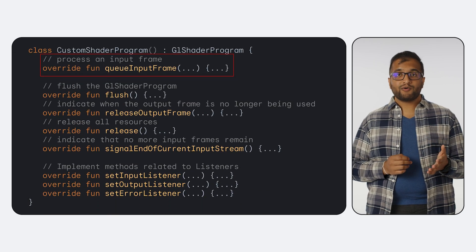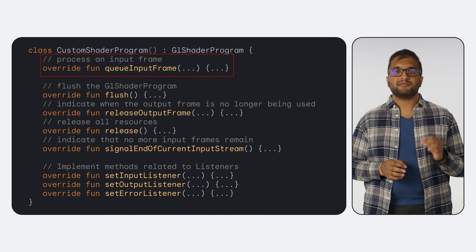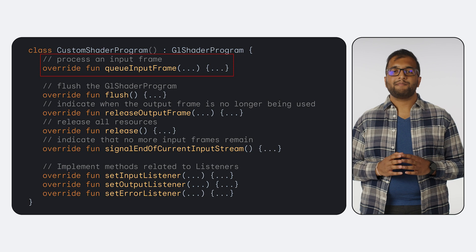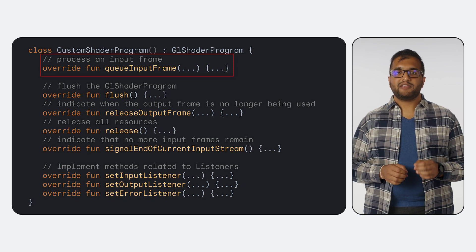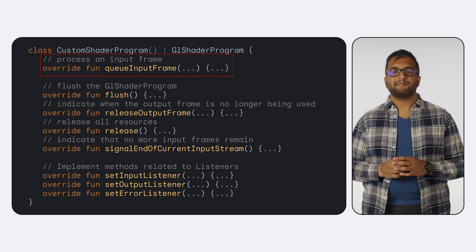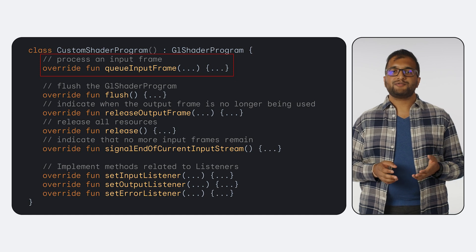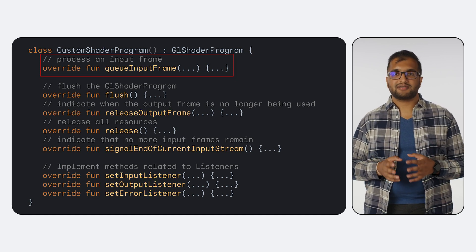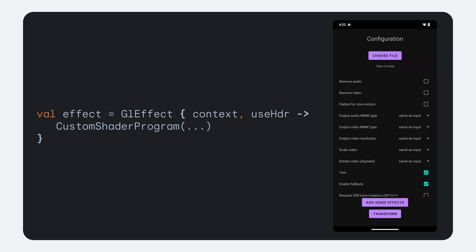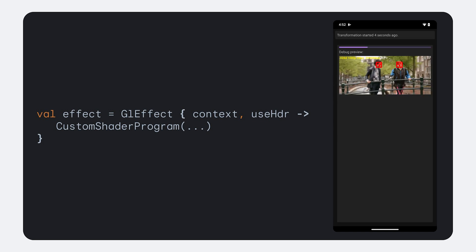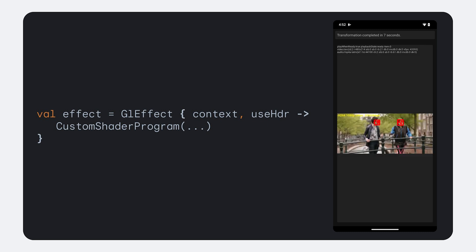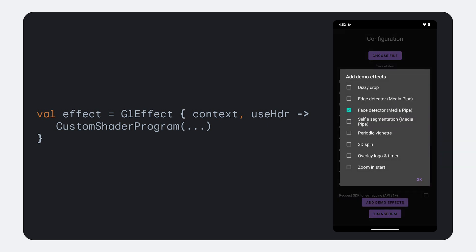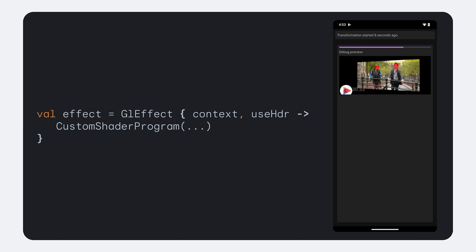For even more advanced custom effects, you can implement a custom GL shader program. The key method to take note of here is cue input frame. GL shader program allows you to create custom effects that combine multiple inputs. Then, we define our video effect with a GL effect that uses our custom shader program. The example you see here is from our transformer demo app, and uses a media pipe frame processor for face detection, in conjunction with other built-in effects like trimming.